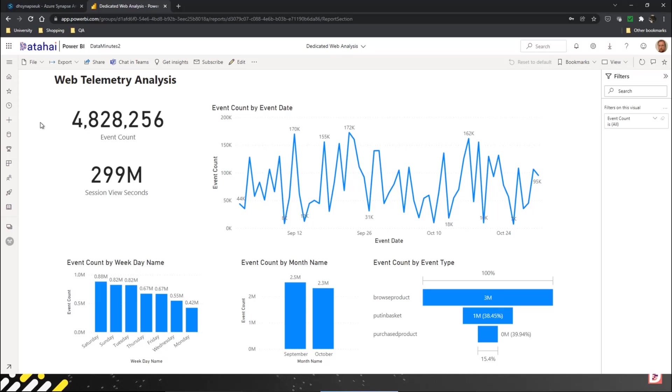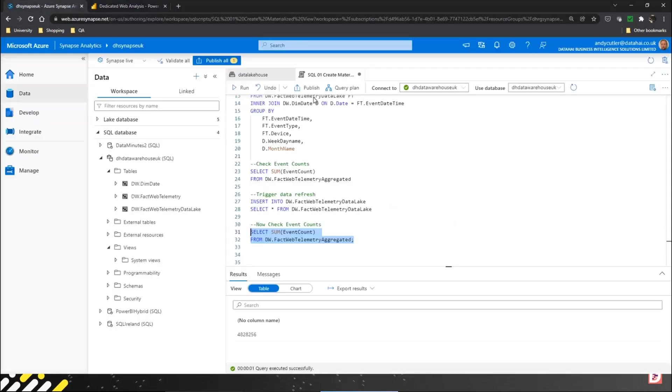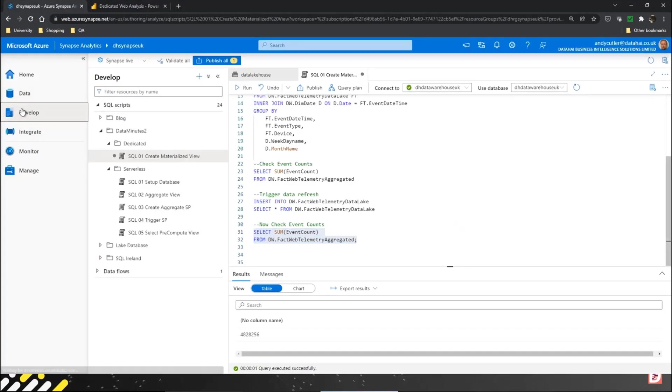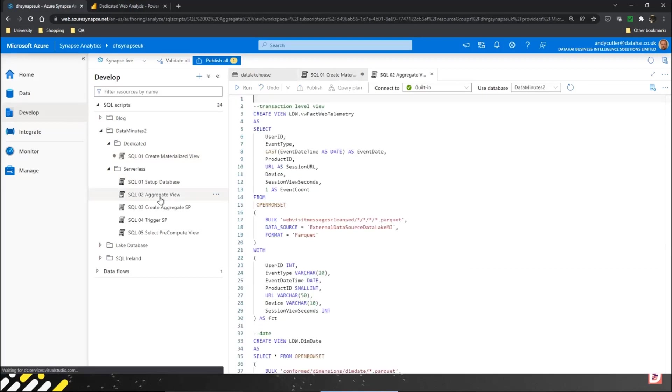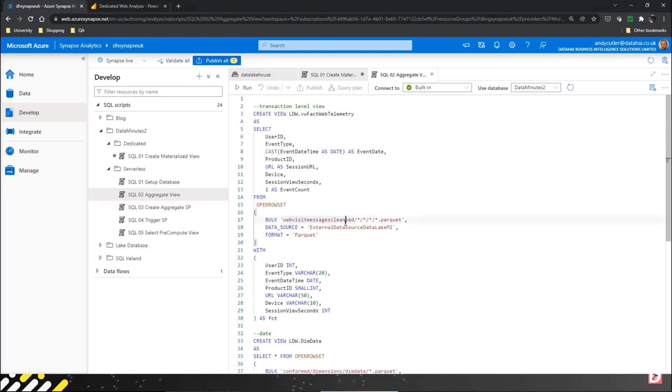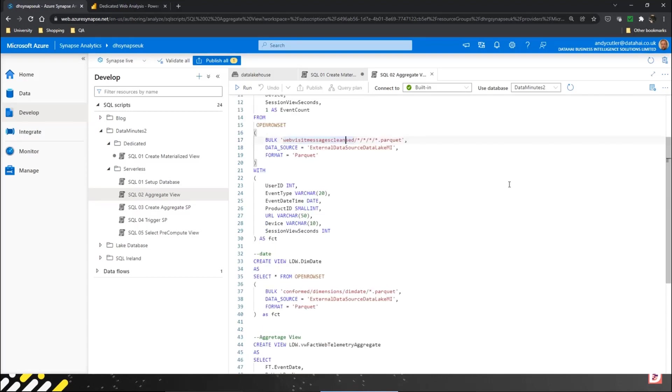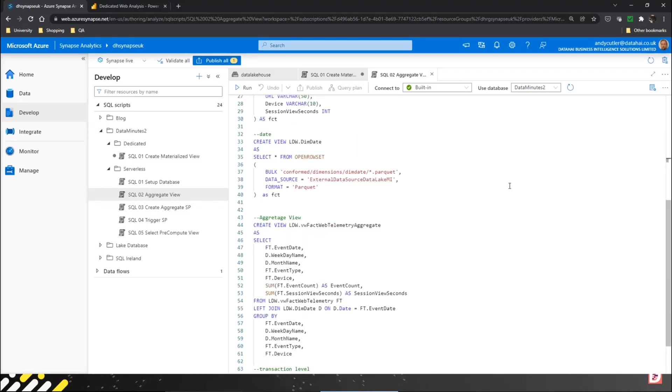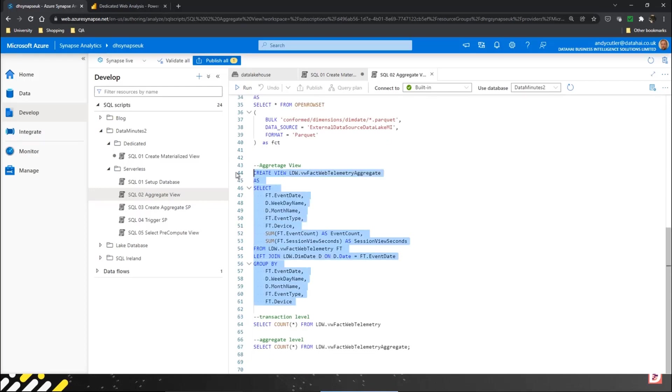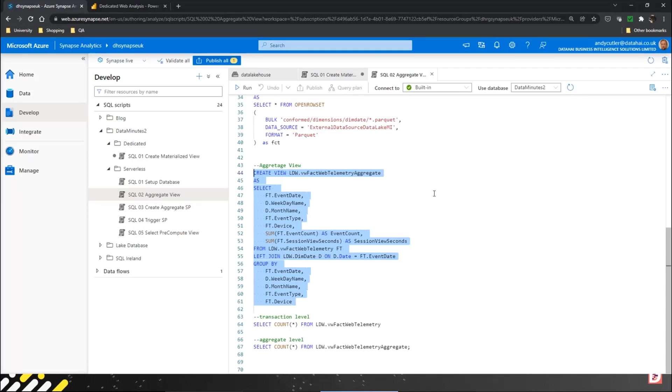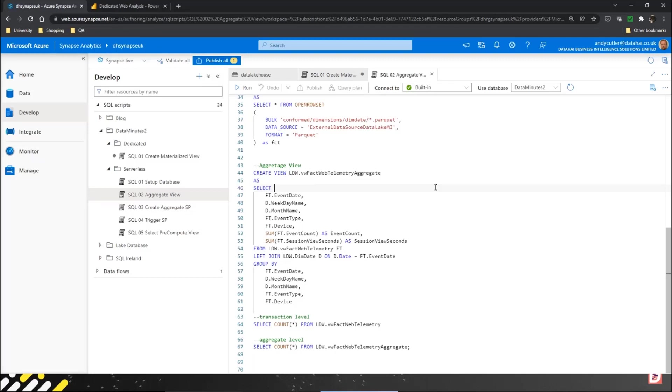With serverless, we're going to flip to my view. I've already created a serverless database. I've created a view over the data in my data lake that's at the individual row level - I'm not doing any aggregation. I've also created an aggregate view. This is the view that I would like my resultant dataset to be - I've joined to my dim date and I'm doing some aggregation based on the weekday name and the month and the event type. Now yes, I can connect Power BI up to that view, but it's going to run that query every single time it wants to do that data.